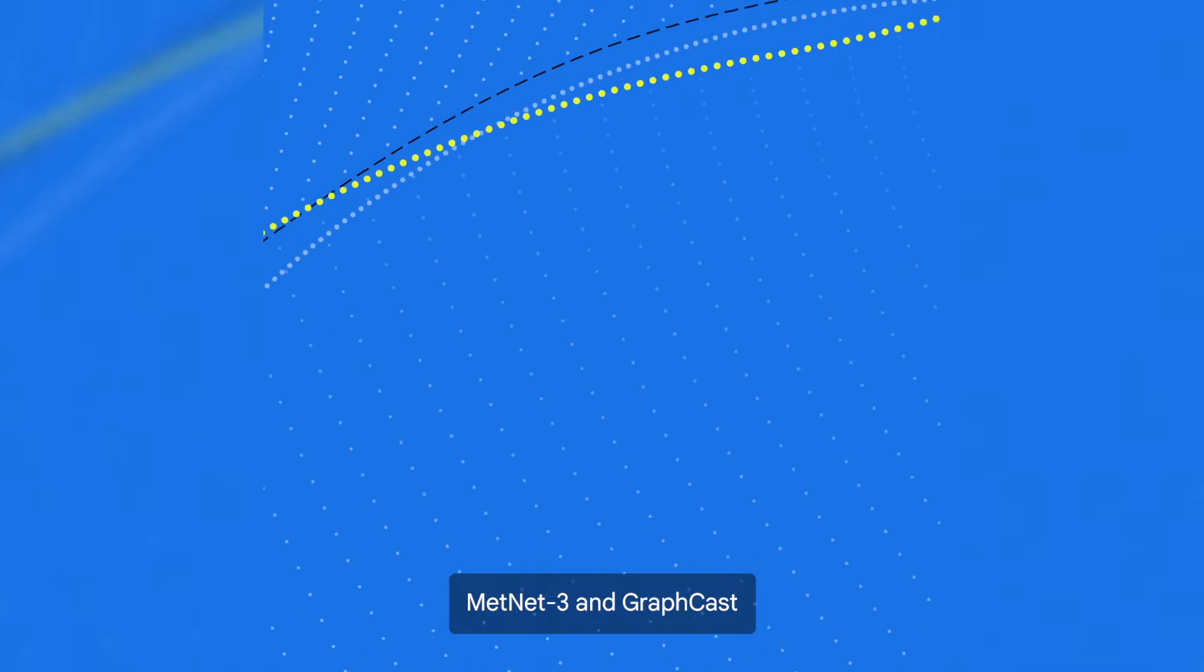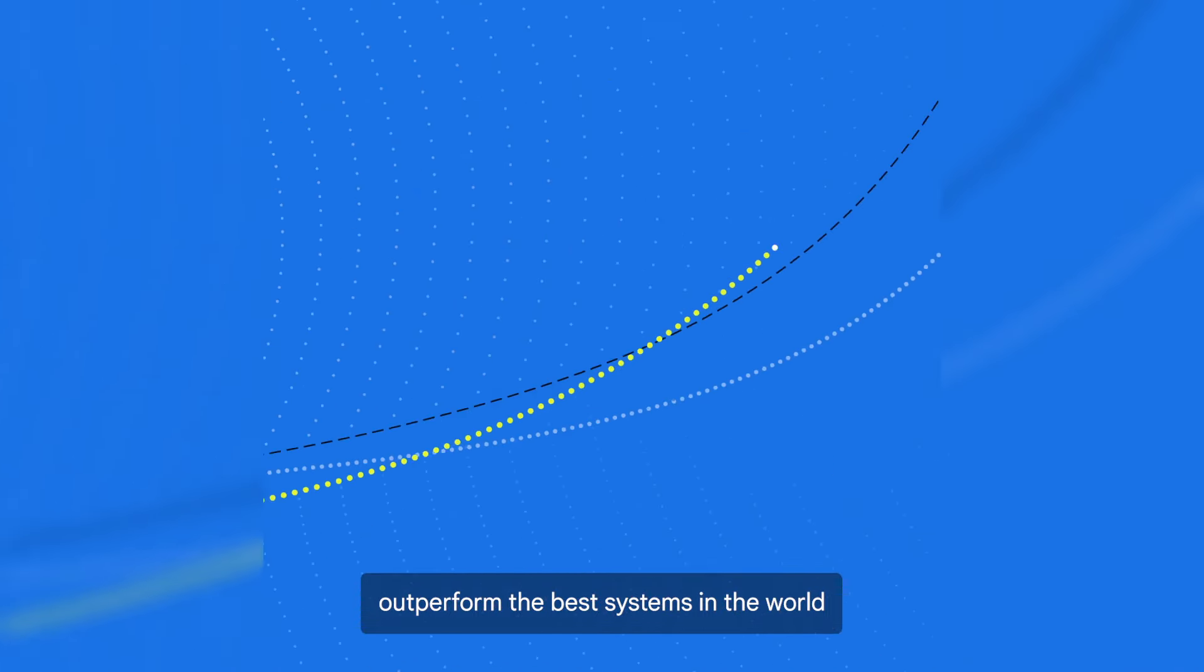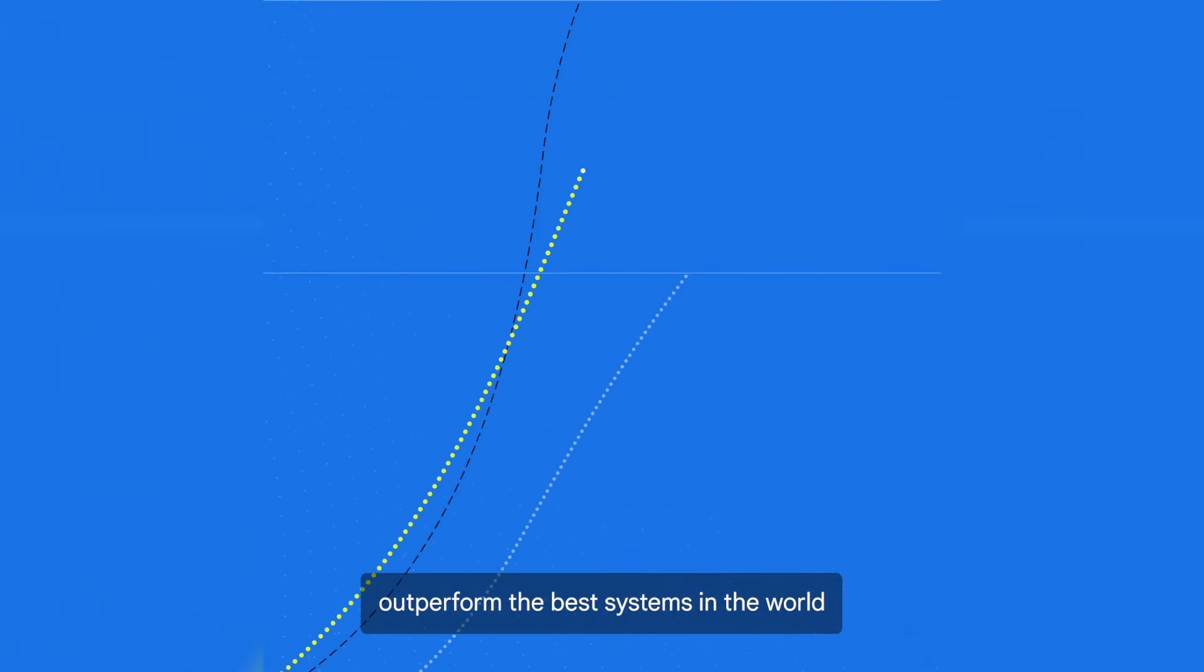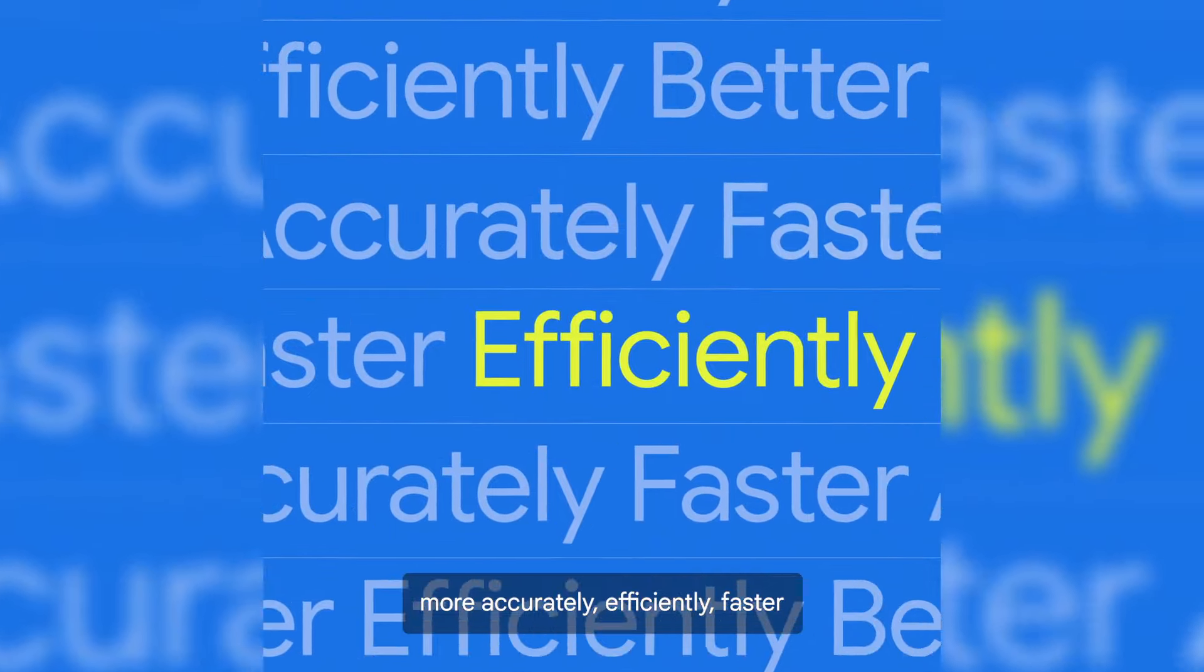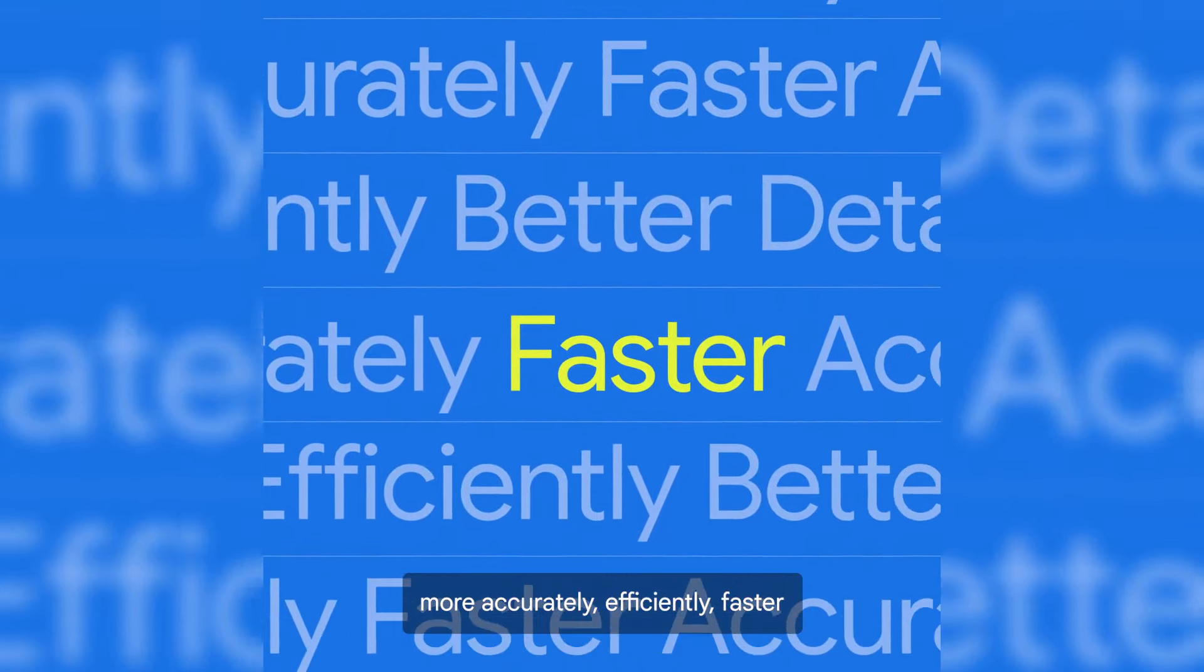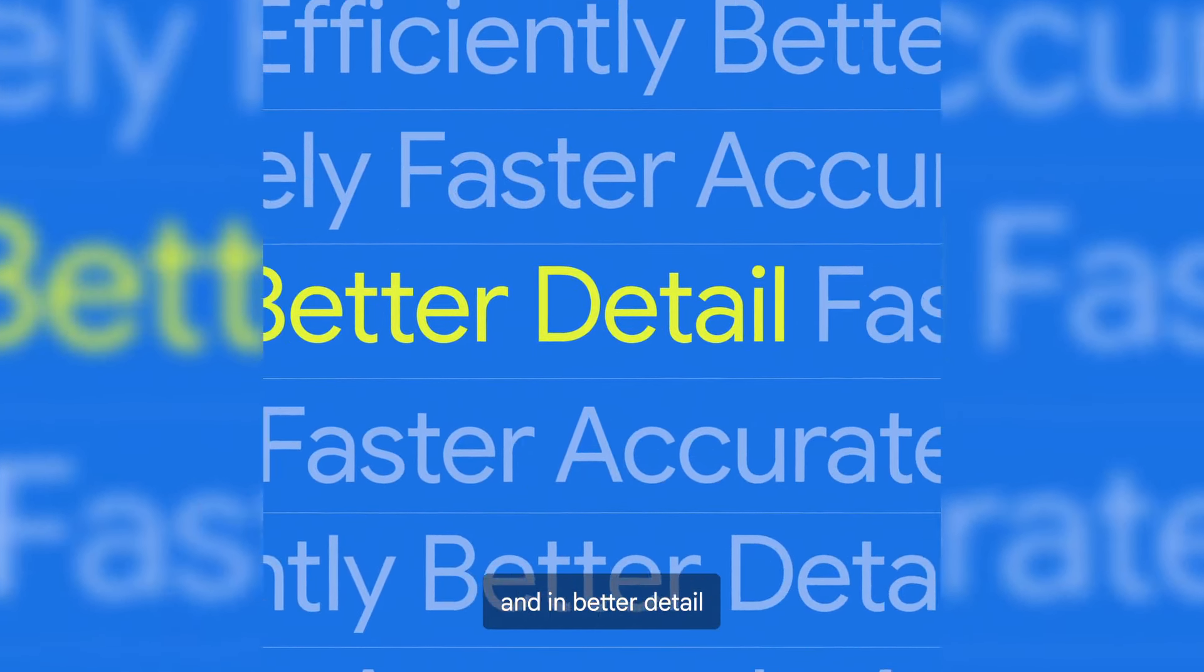METNET 3 and GraphCast outperform the best systems in the world, seeing further into the future more accurately, efficiently, faster, and in better detail.